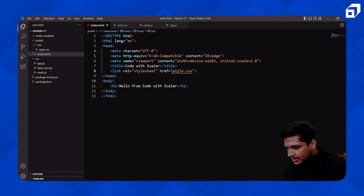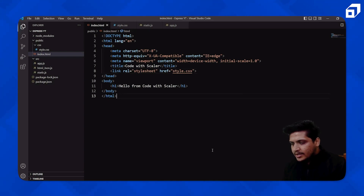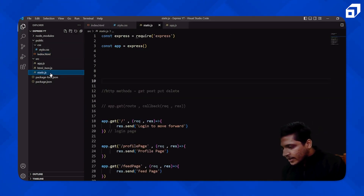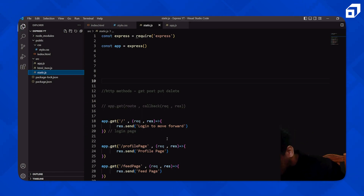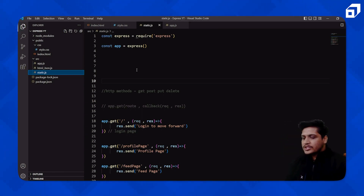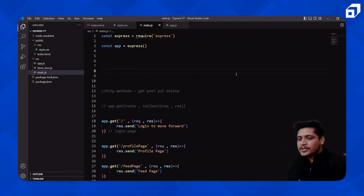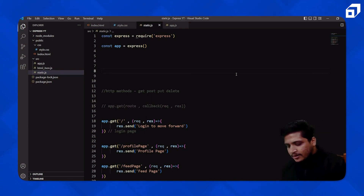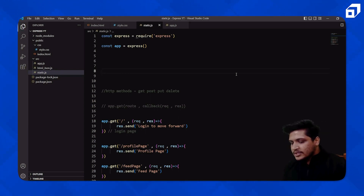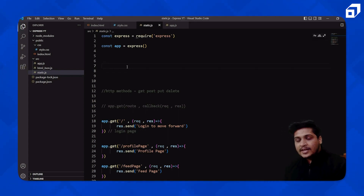Let me go back to `static.js`. We'll link the CSS file as well — I'll add a `link` tag with `rel='stylesheet'` pointing to `style.css`. Now let's see how we can use `express.static`. The `express.static` method basically takes a path — we have to give the path where our HTML file resides.